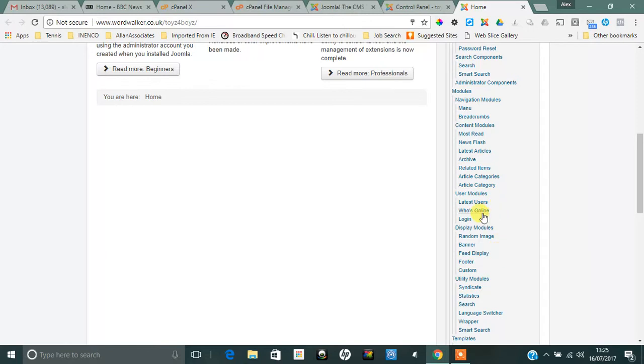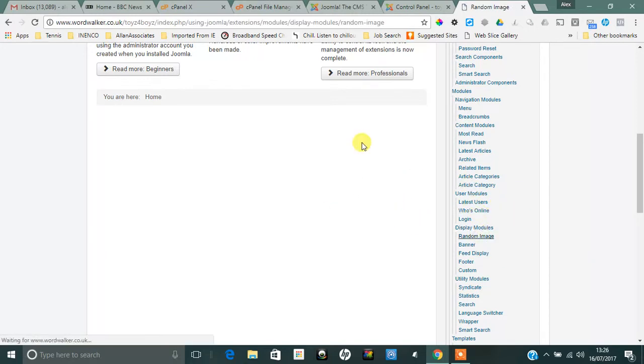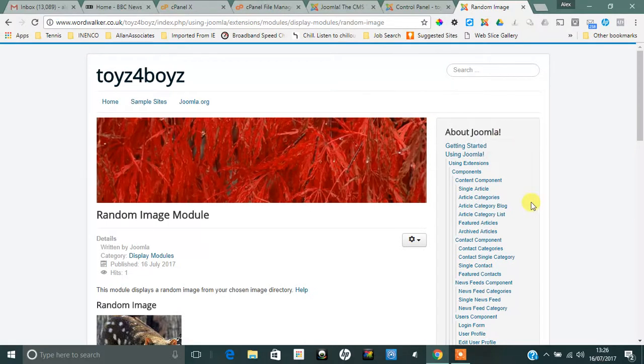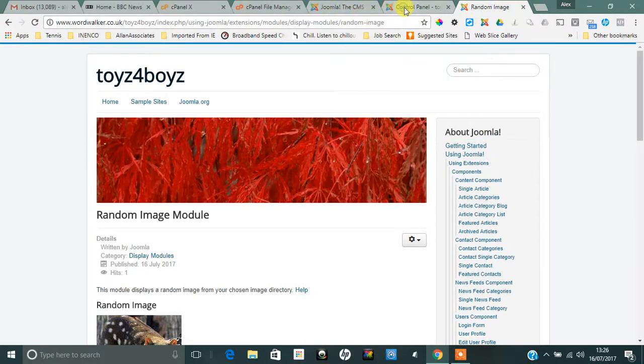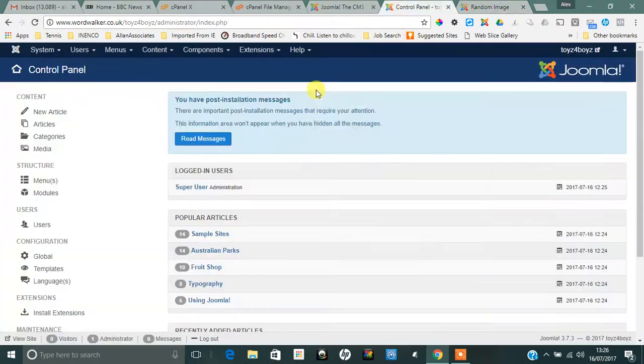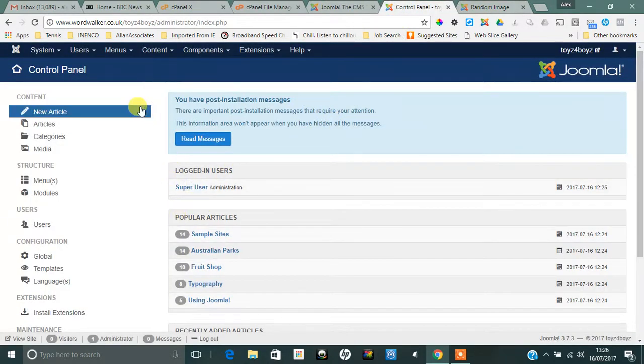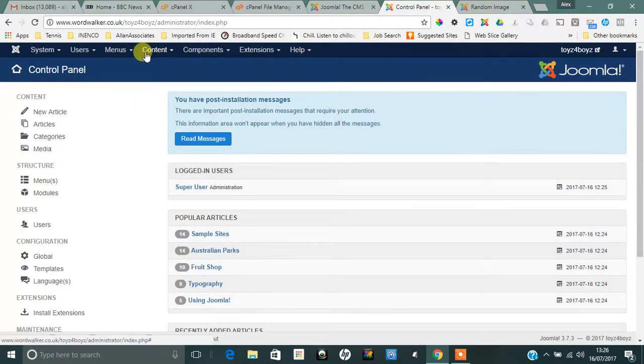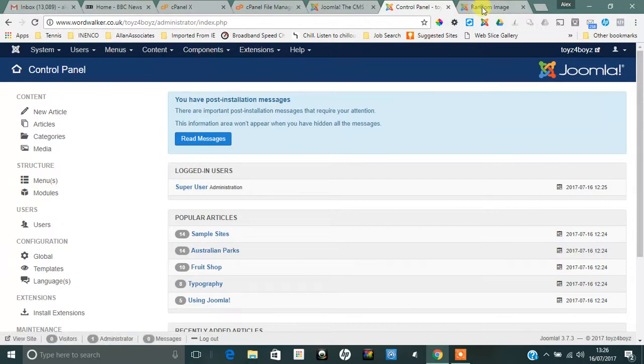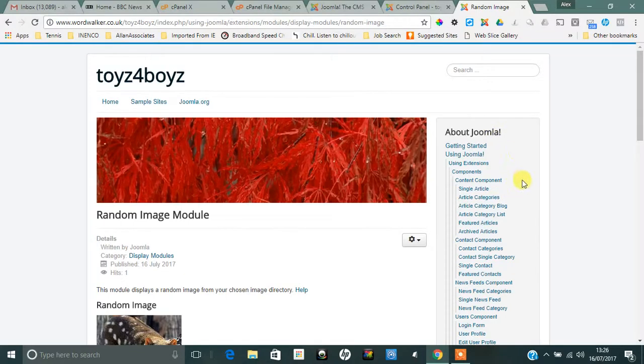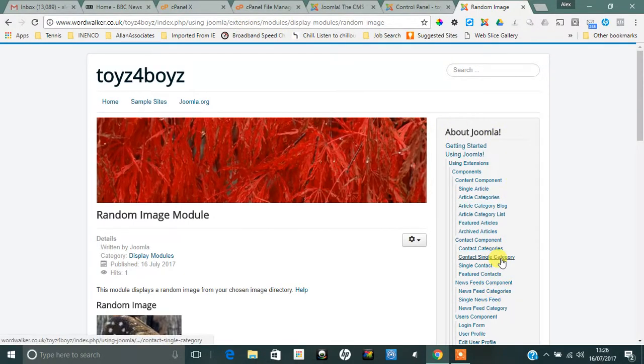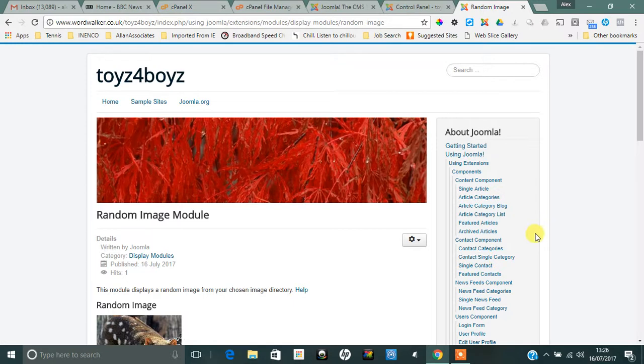So that basically is all you need to do when creating your Joomla site. All you need to do now is learn how to create content, create menus, etc., which you can learn from YouTube, going to the Joomla website, or indeed actually reading stuff here as well. Hope you found that useful.